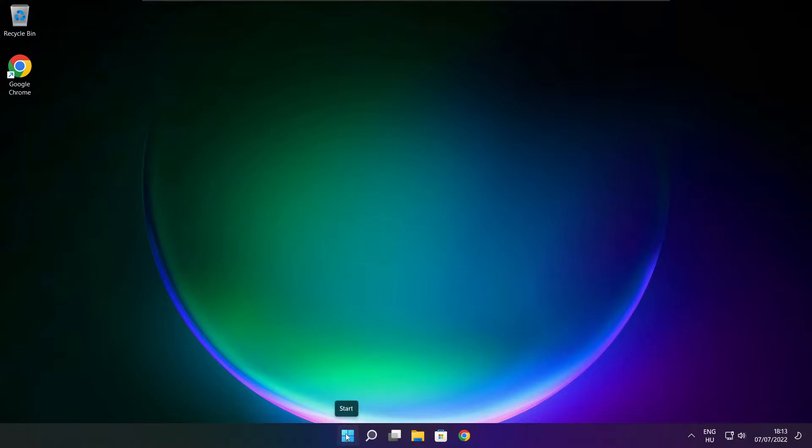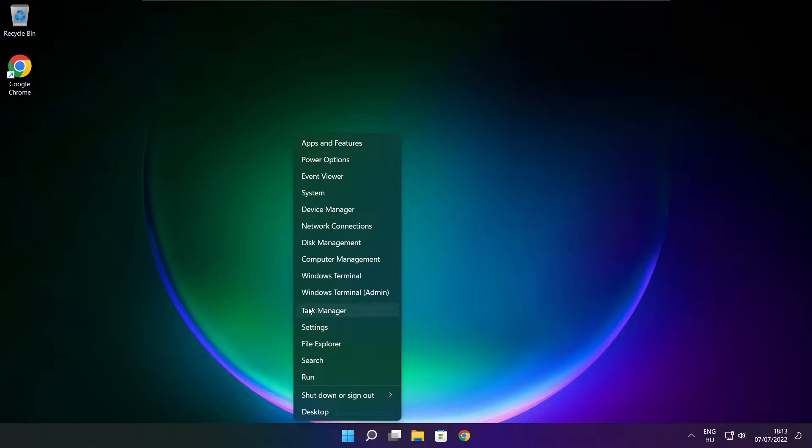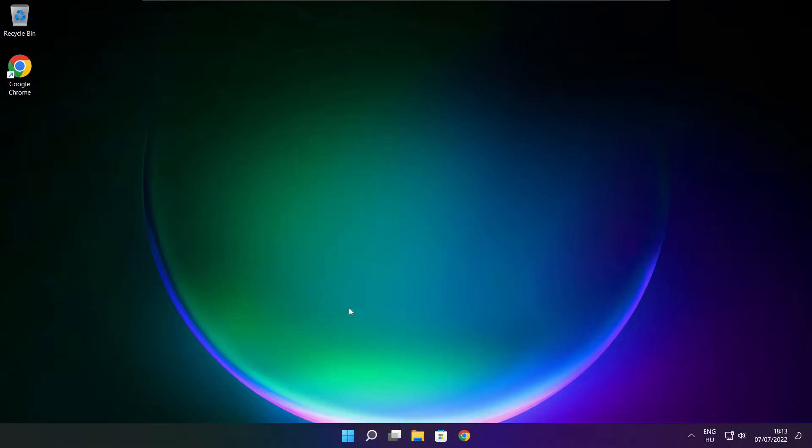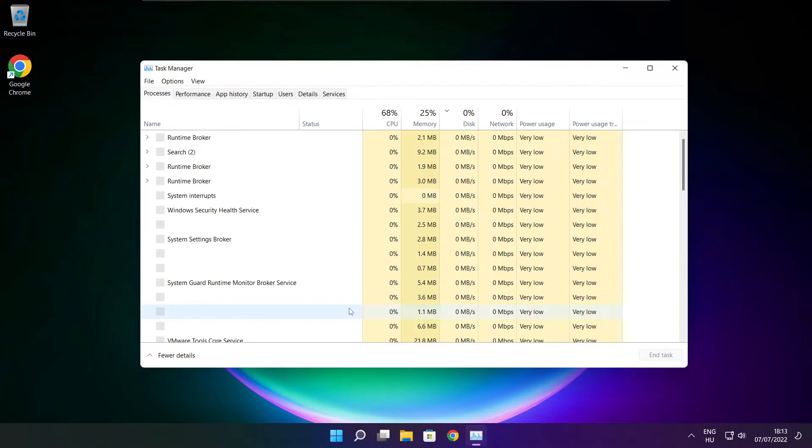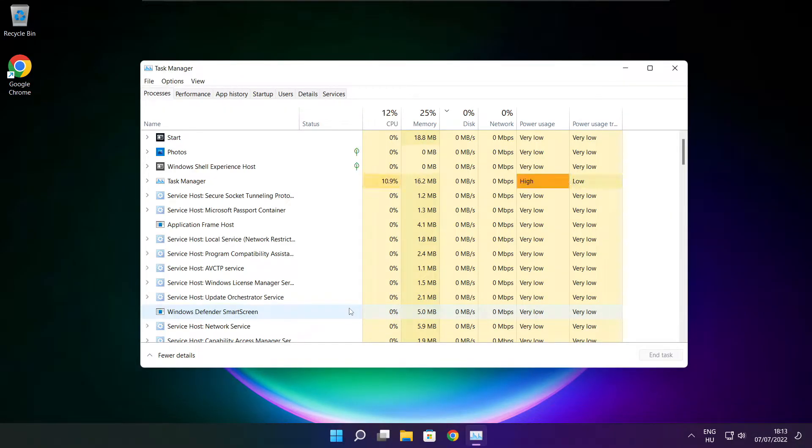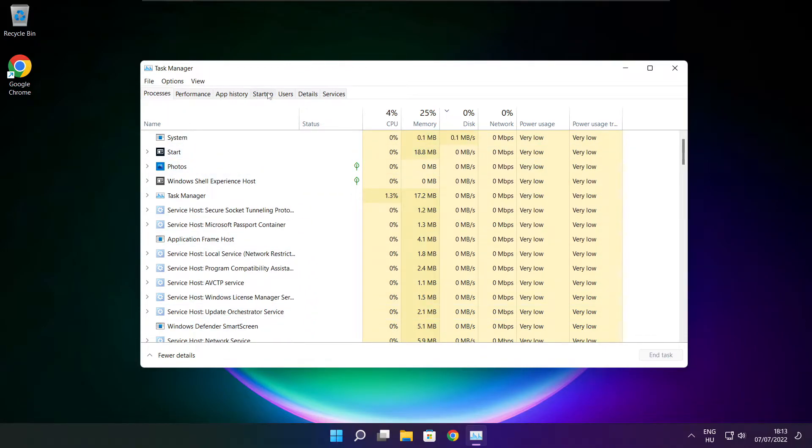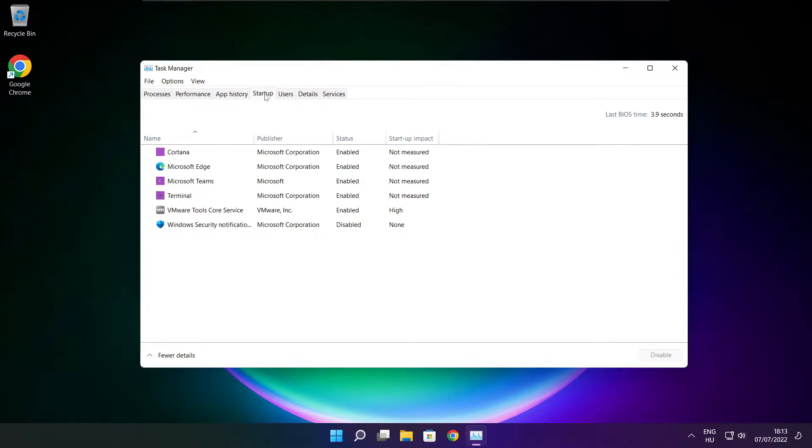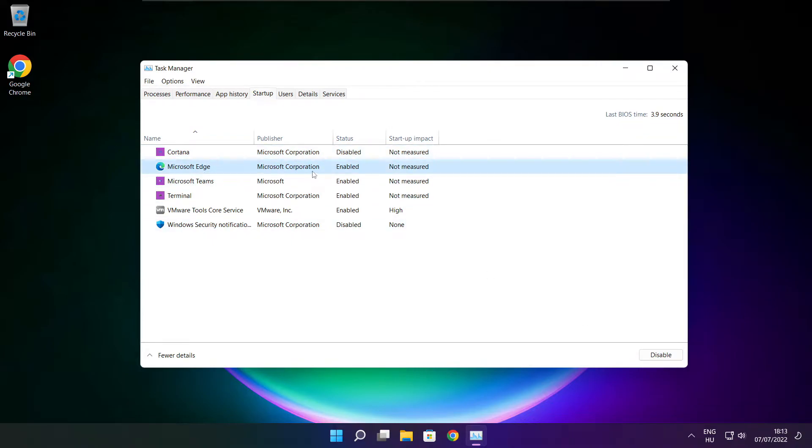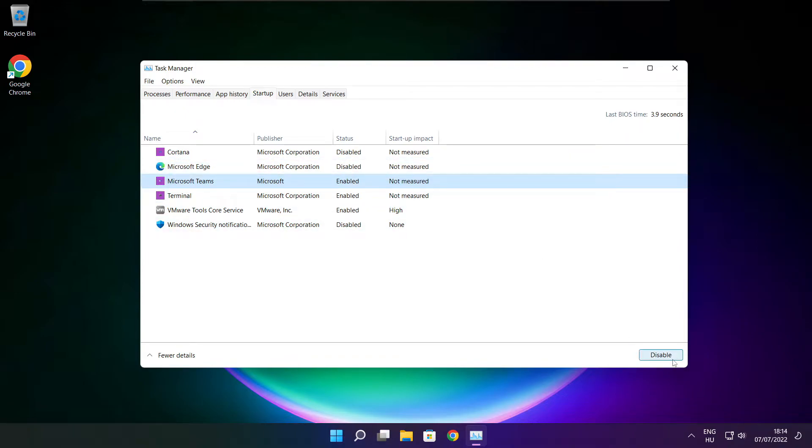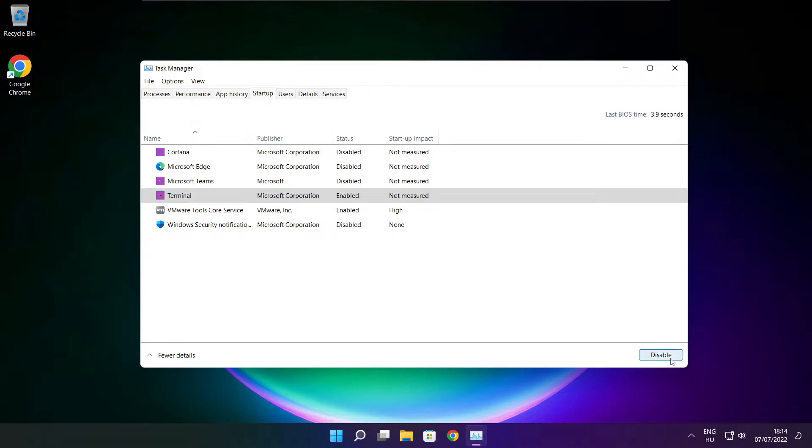Right click start menu. Open task manager. Click startup. Disable not used applications. Close window.